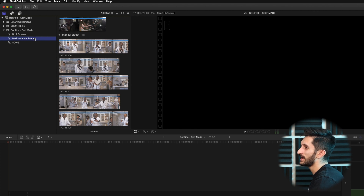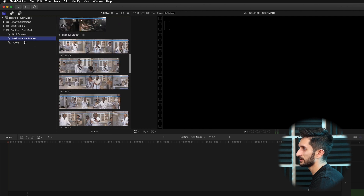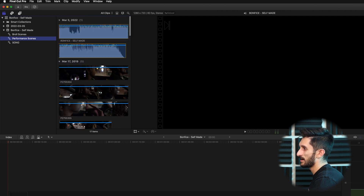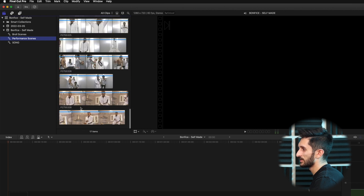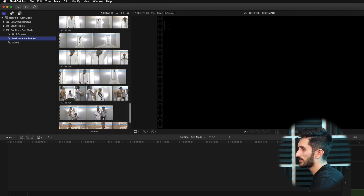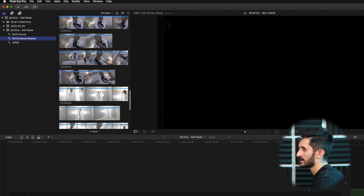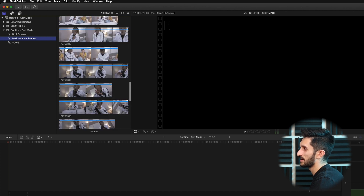Alright guys, so after we have organized all of our clips, we're going to go to our performance scene keyword collection. We're going to click on performance scenes right here, and again we have all of our performance scenes that we shot in this music video, whether they were in 24fps or 60fps. Whenever the artist was singing along to the camera, those scenes were placed in the performance scene keyword collection.